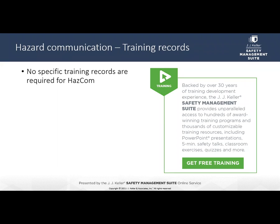HAZCOM continues to be one of the most challenging areas for safety professionals. The JJ Keller Safety Management Suite offers hundreds of award-winning training programs and thousands of customizable training resources, including PowerPoint presentations, five-minute safety talks, classroom exercises, quizzes, and more. Use the poll to select your interests, and we'll also email you a digital copy of our white paper on top EHS practices.